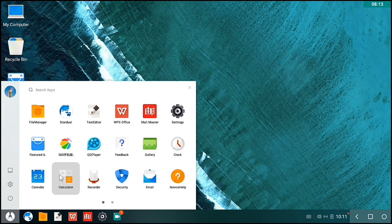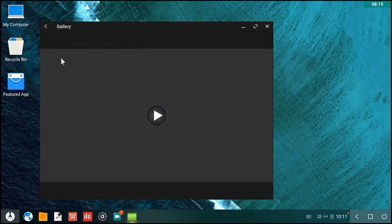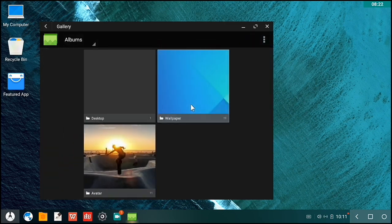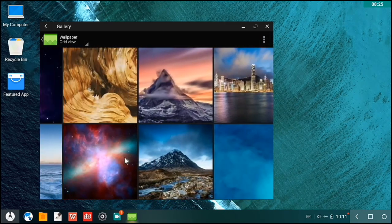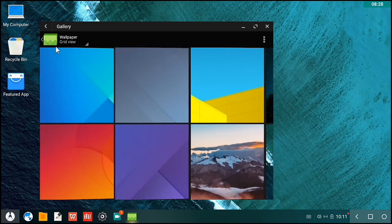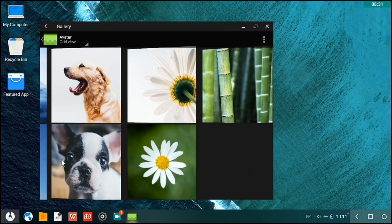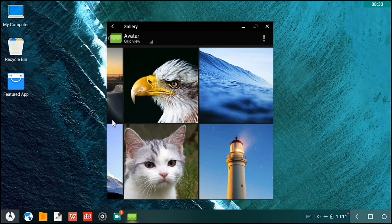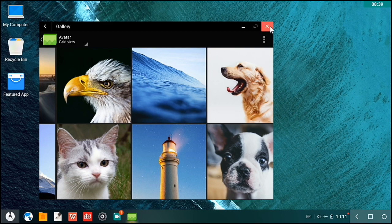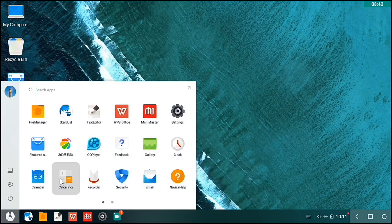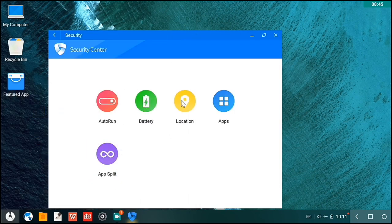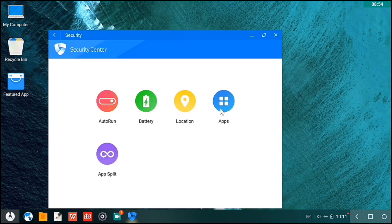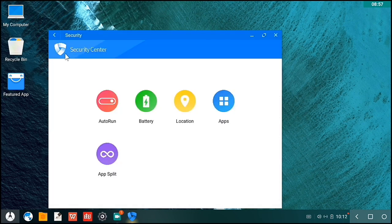I can just download the MX player or other players here. Let's try to see the wallpapers. This looks nice. These are the avatars you can use. You can also resize it. Let's try to open up this one. You can run here auto-run app split. You can also do that. This can create a copy of the original, then you can use another one for it.